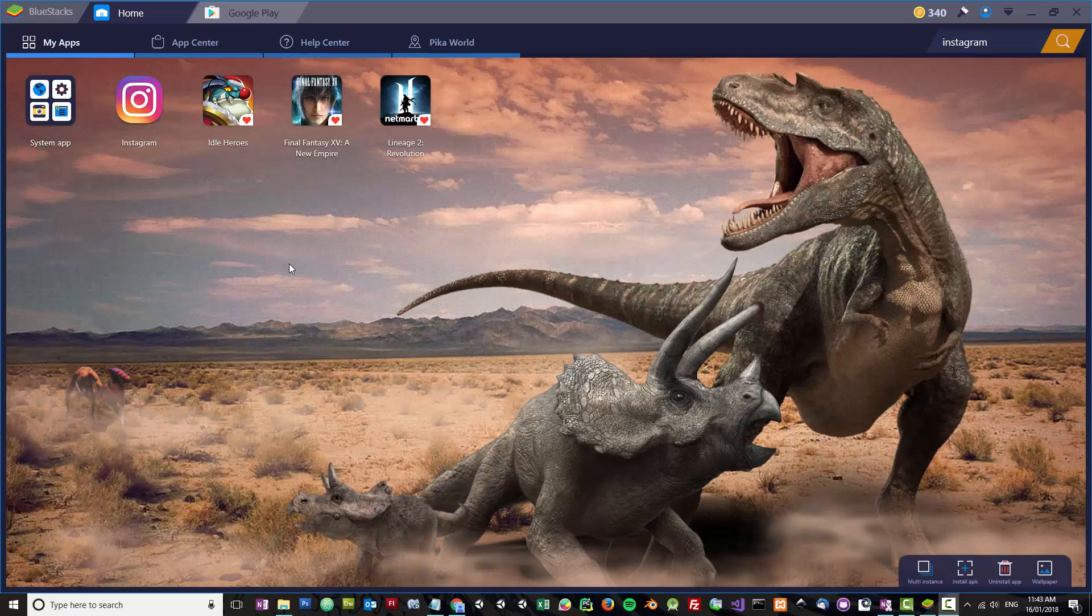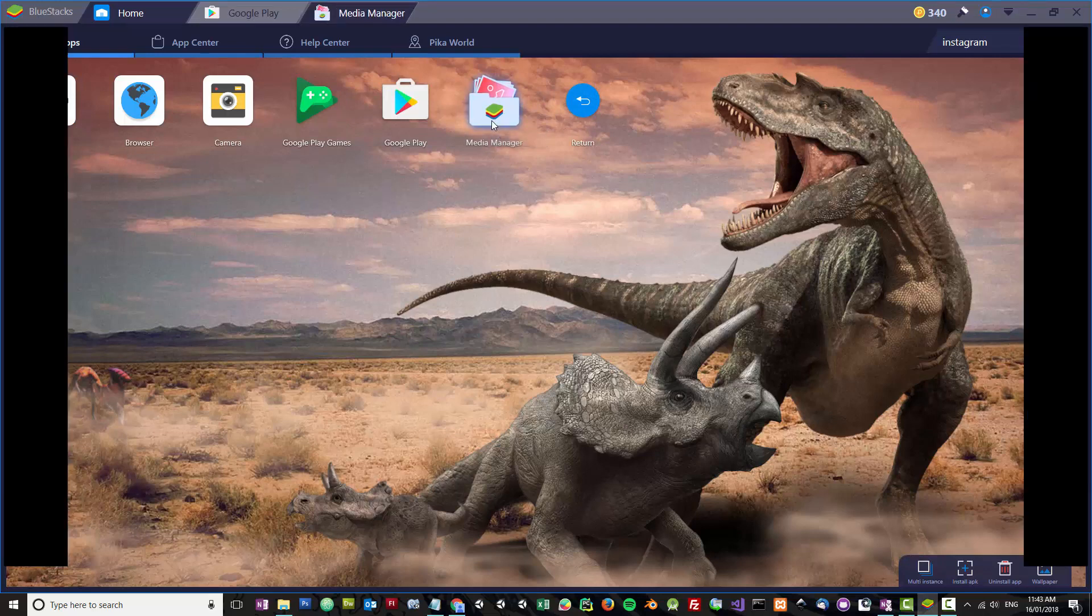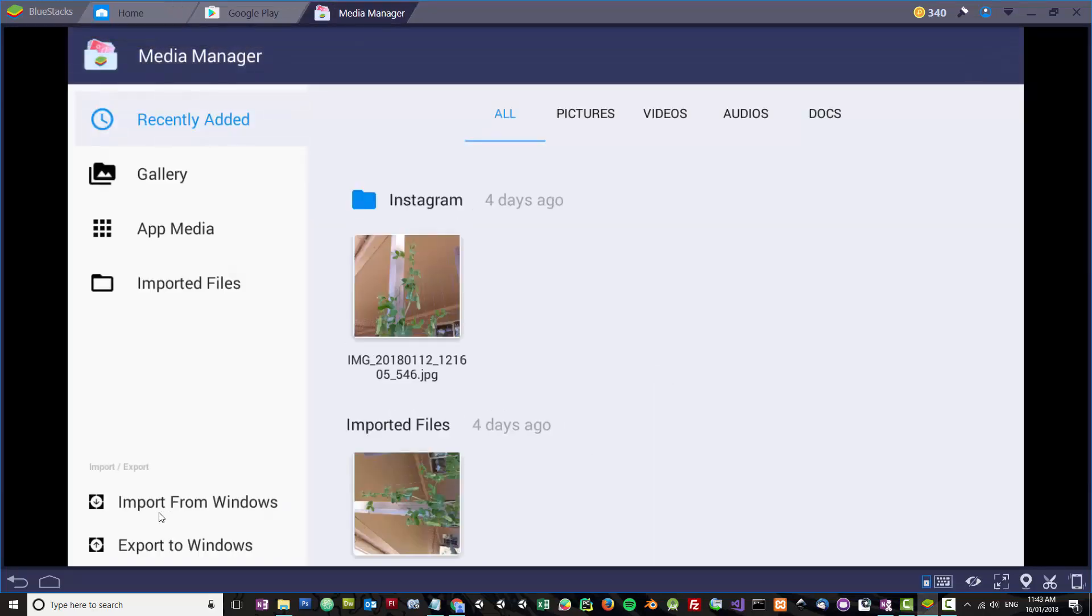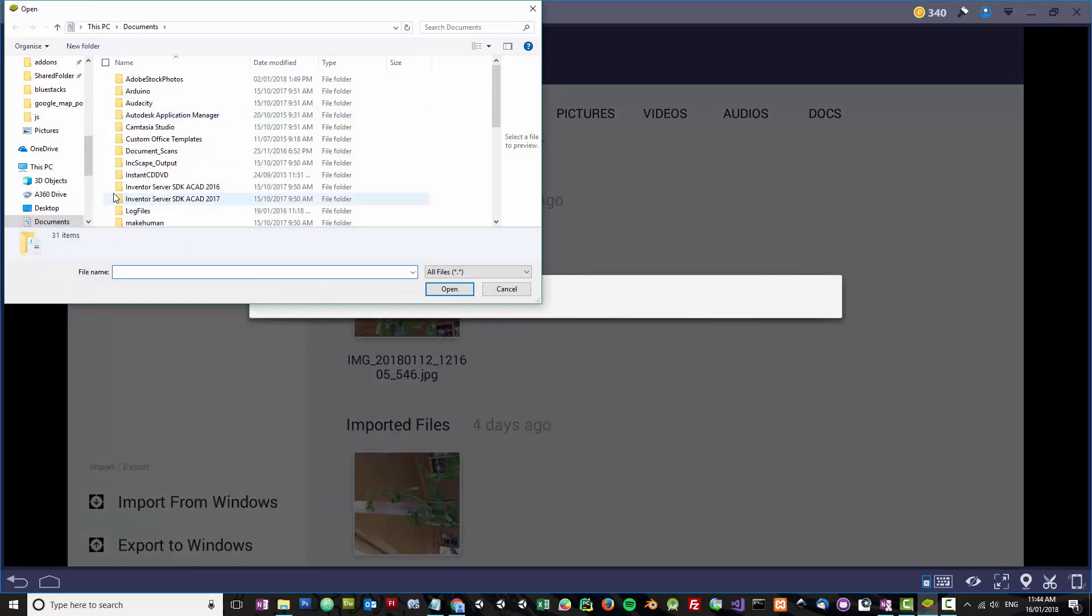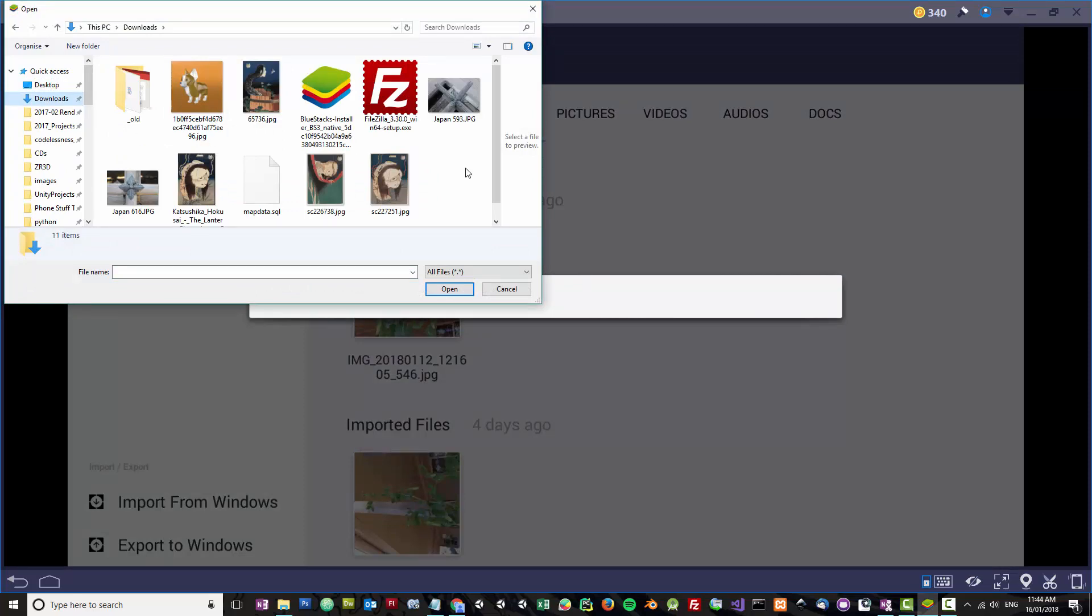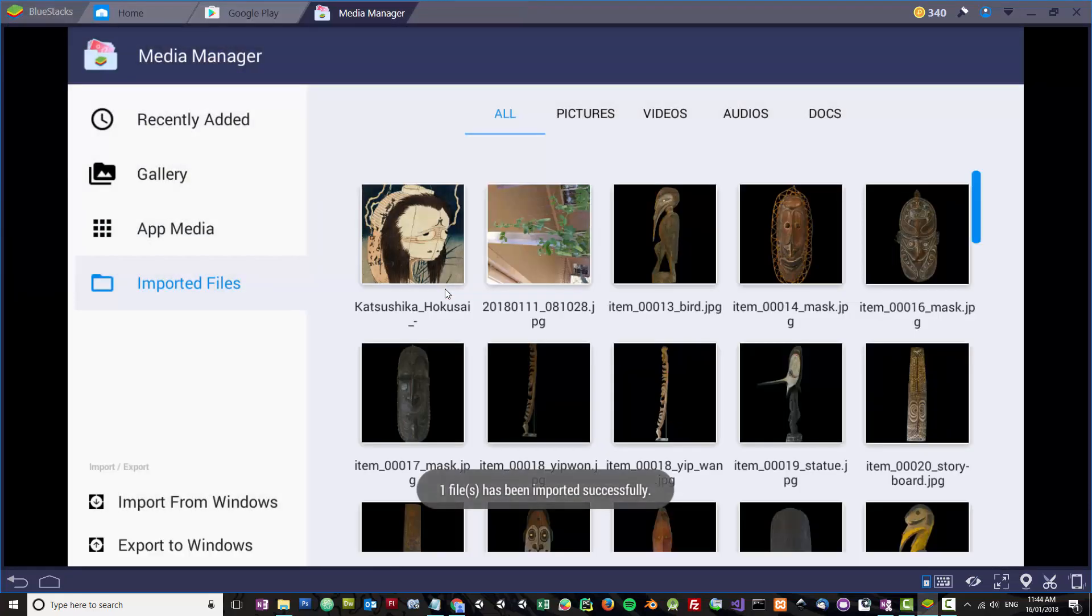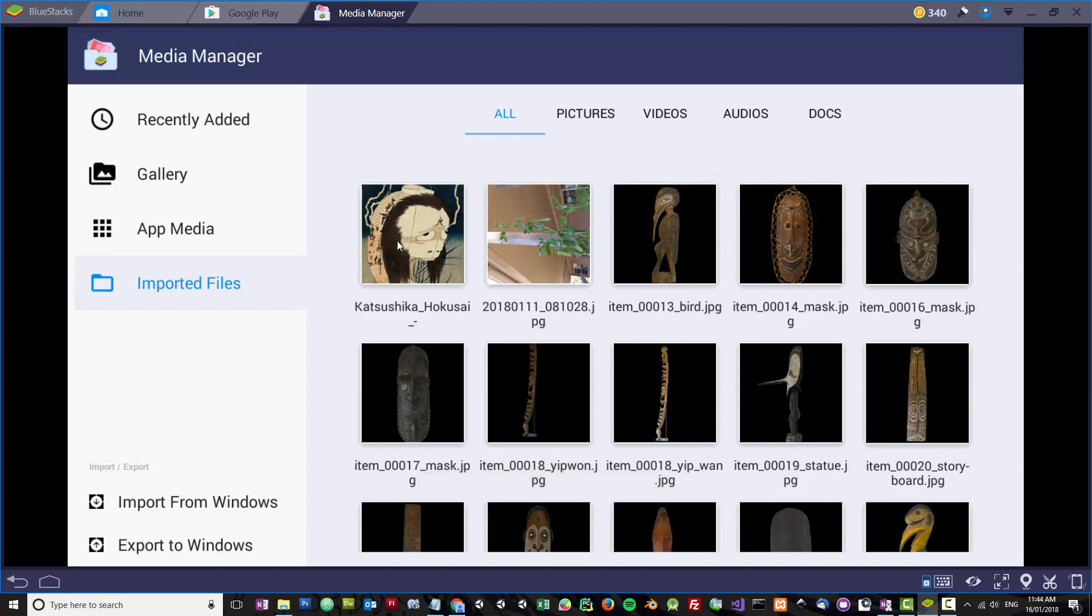The next thing you want to do is upload images into the media manager. You go to the media manager and I'll click Import from Windows. I'll go to Downloads and this is the image that I want to upload. You can see that's now in my images there.